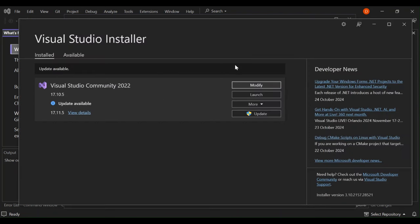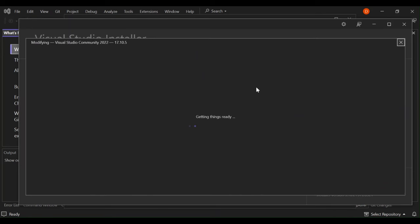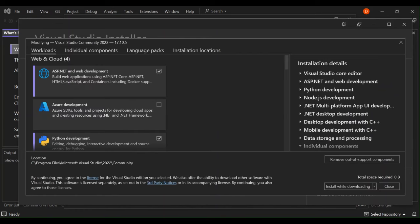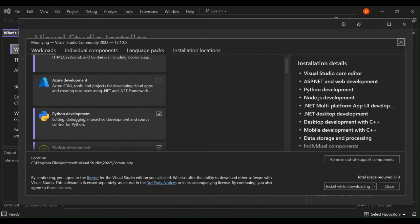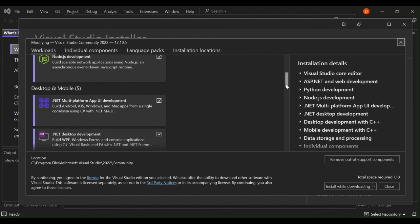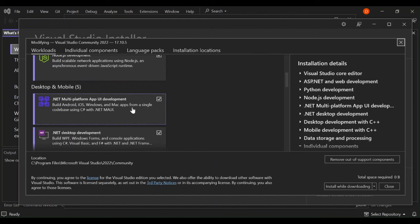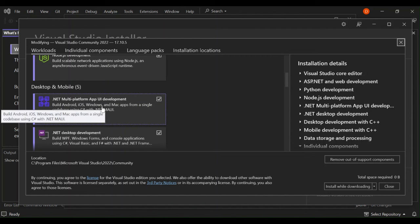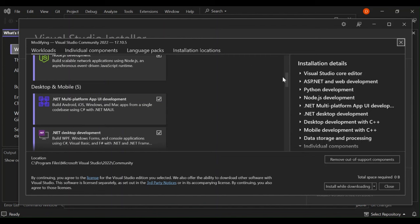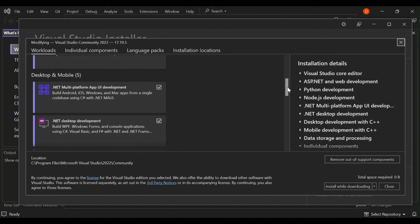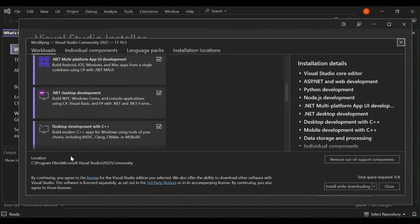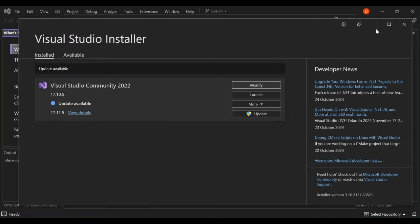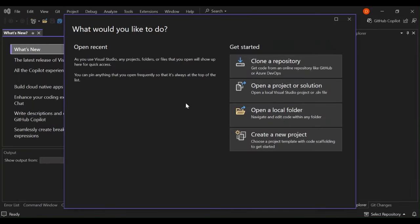So as you can see here, we go ahead and click on modify. Here, we've got to make sure that we have these workloads installed. As you can see, I've got this selected under desktop and mobile. Make sure you have .NET multi-platform app UI development. This actually helps you to build Android, iOS, Windows, like I said earlier on. And you've got to make sure that you've also got desktop development with C++ selected. So if you've got all that sorted out, let's go ahead and close the Visual Studio installer and open Visual Studio.